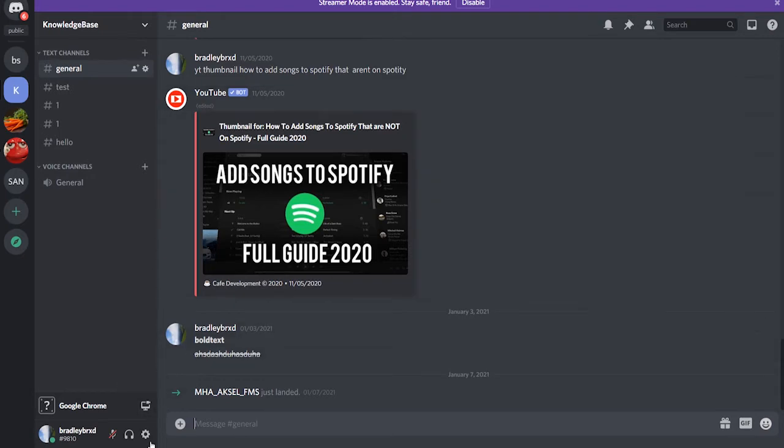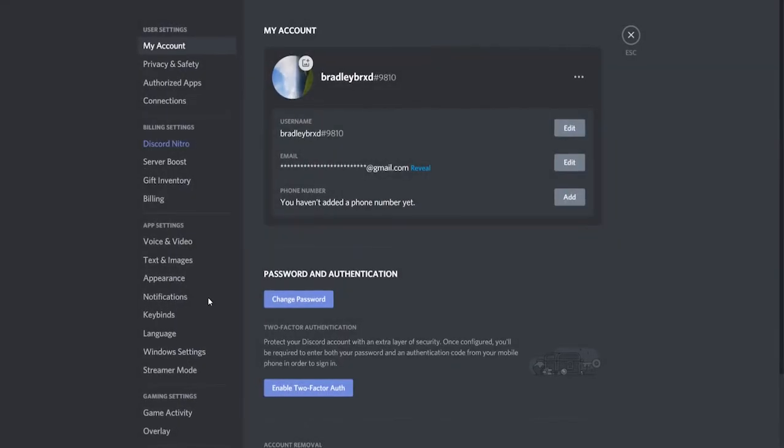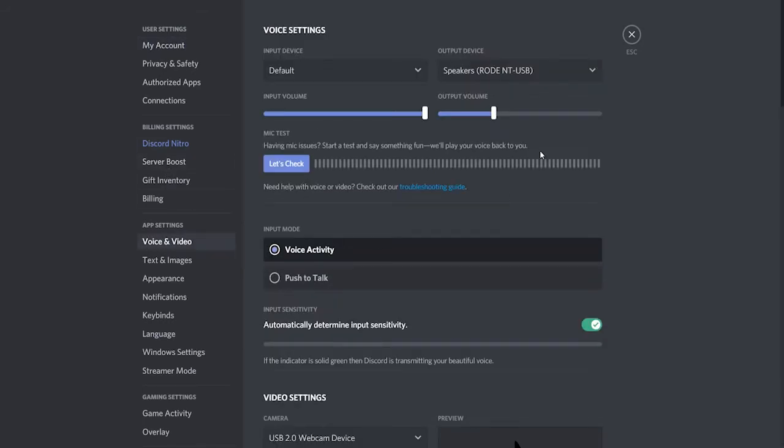So first go to Discord, go to your user settings in the bottom left hand corner and then go to voice and video.